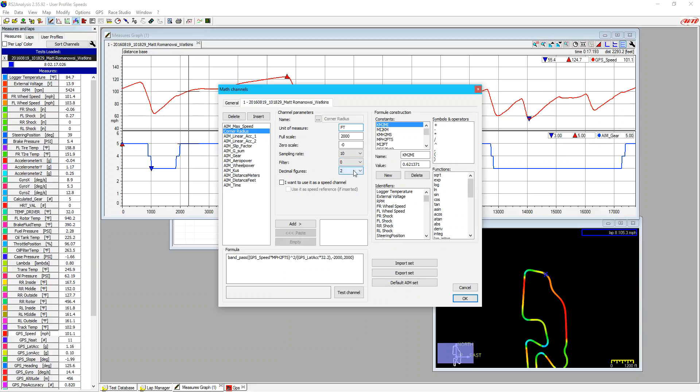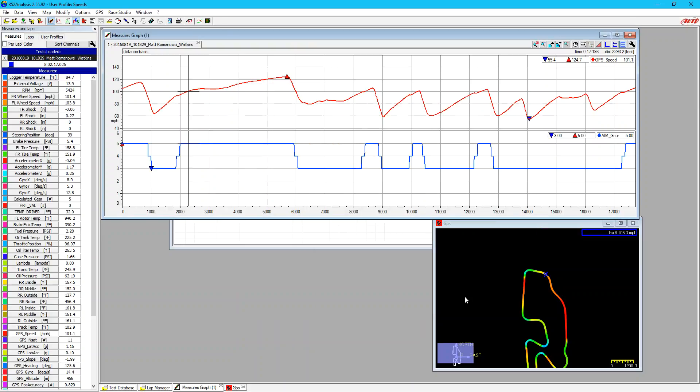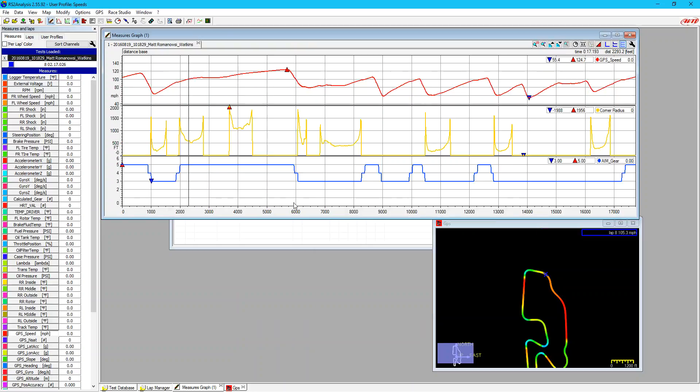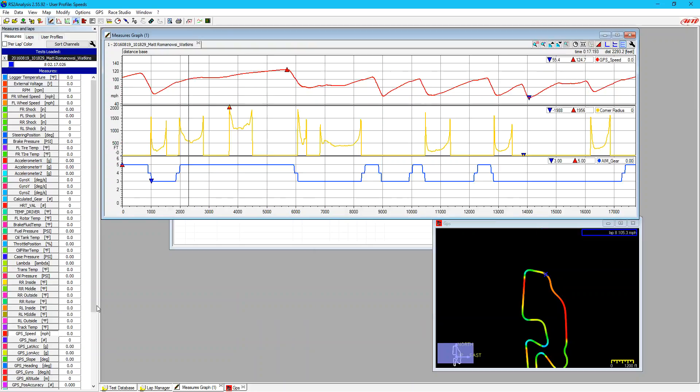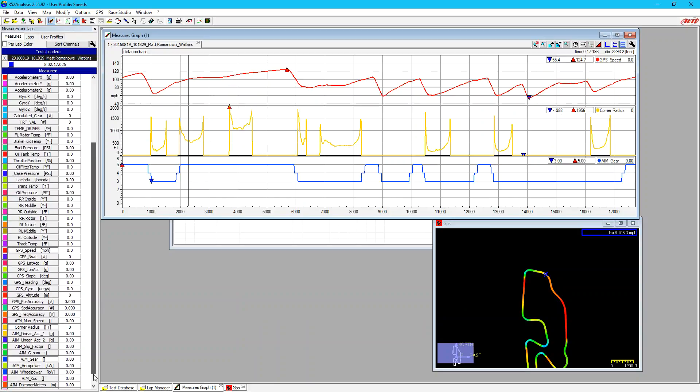Two place is plenty. We can really set that to zero because we're not going to be concerned with our corner radius down below zero feet. We can test this channel, and it says it works okay. So let's say okay. Now we have that math channel in. It's going to put it down towards the bottom here. So we find our corner radius, and it's already on, and here's our math channel.